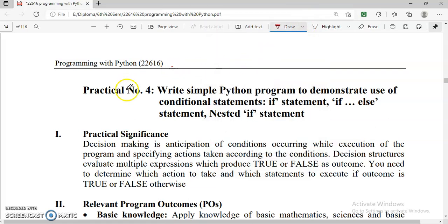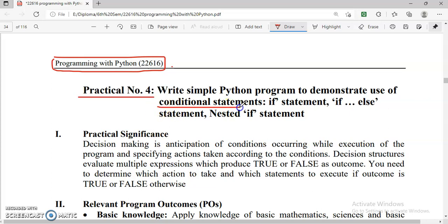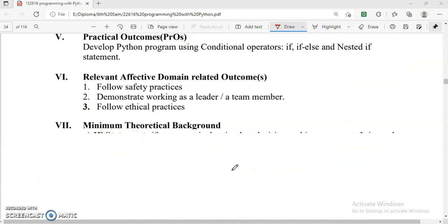Dear students, Namaste! In this video, we will see our next practical from Python programming language i.e. 22616. Practical number 4. Here we have to implement conditional statements — means simple if, if-else, and the nested if statement. Let's start.